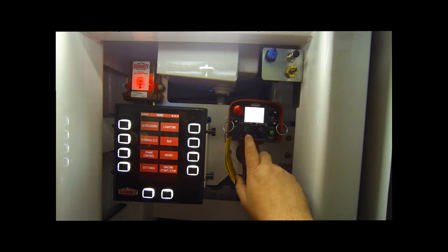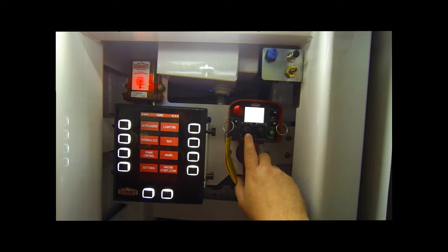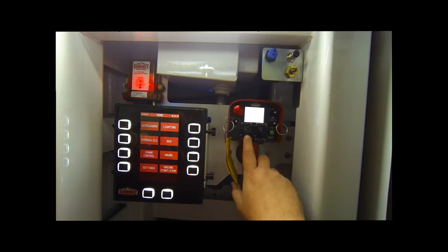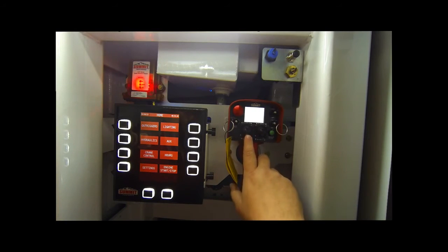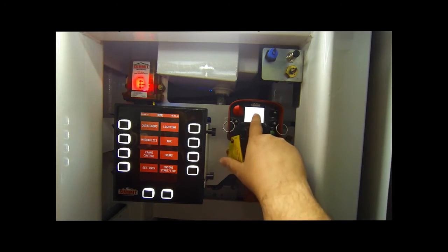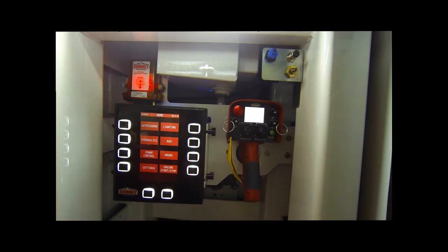You can use your proportional joystick to toggle up or down through several functions that we can adjust. Go up until you get to IR config receiver.